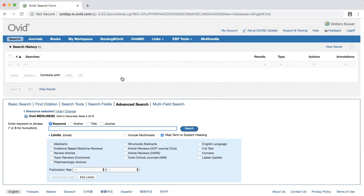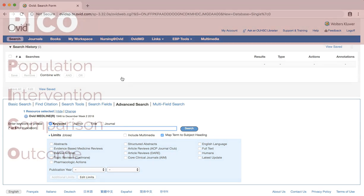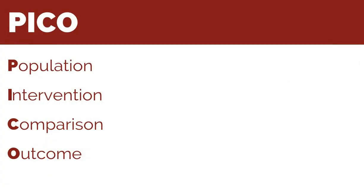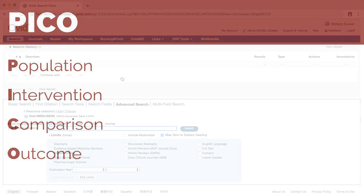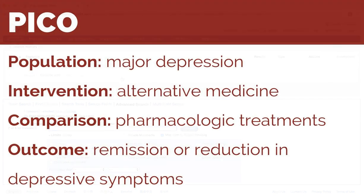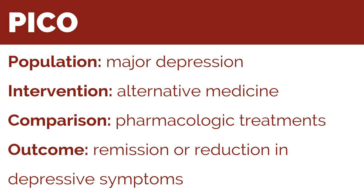Before we begin to search, we first need to adjust our question to fit the PICO format. The PICO format helps to find questions to address specific clinical issues and aids in finding relevant evidence in the literature. Using the PICO format, we'll choose the following keywords to structure our search: Population, major depression; Intervention, alternative medicine; Comparison, pharmacologic treatment; and Outcome, remission or reduction in depressive symptoms.